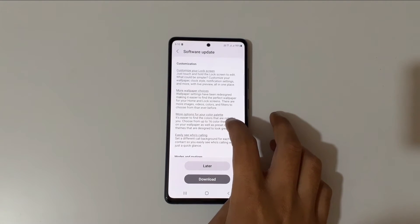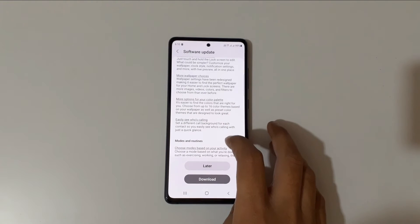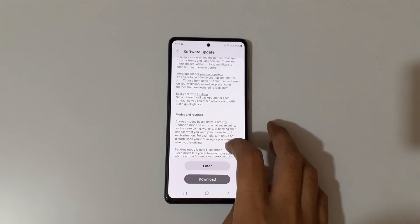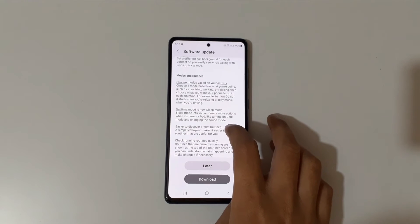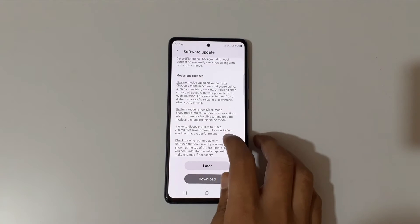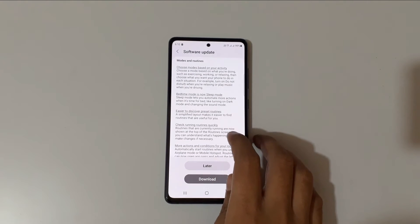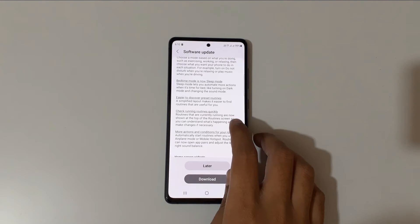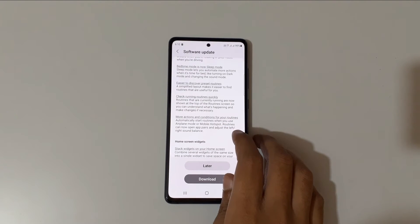In customization, you can customize your lock screen with more wallpaper choices, more options for your color palette, and easily see who's calling. In modes and routines, you can choose modes based on your activity. Bedtime mode is now Sleep Mode.